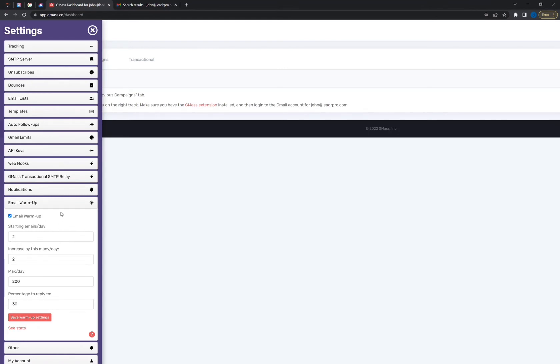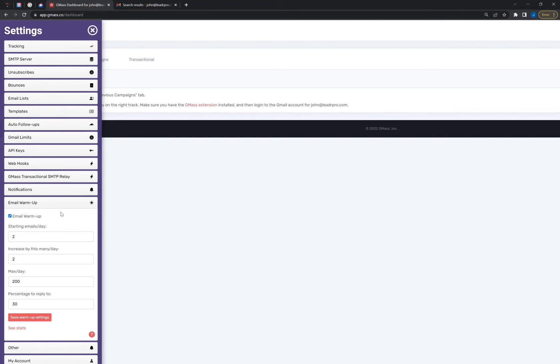And once you turn on email warm up, what it does in Gmass is send emails between Gmass users, and it has you help each other to get emails into one another's main inbox. So for example, if person A and B are both Gmass users and they both have email warm up turned on, then Gmass will send emails from person A to person B on behalf of person A, and the email will land in the main inbox of person B.